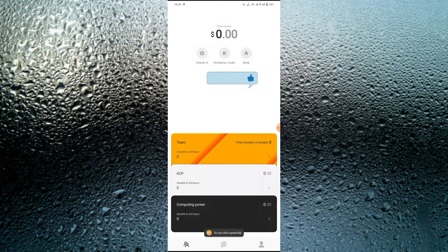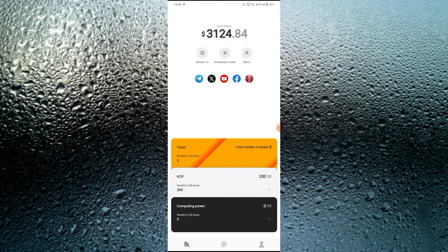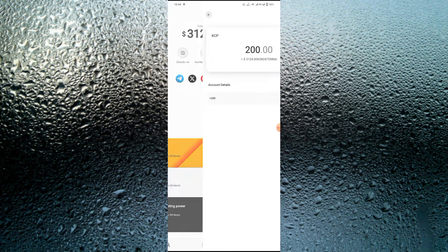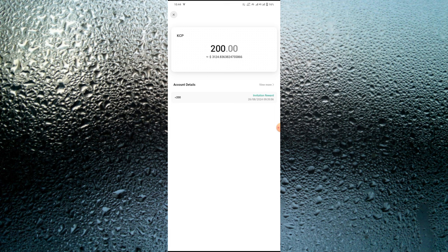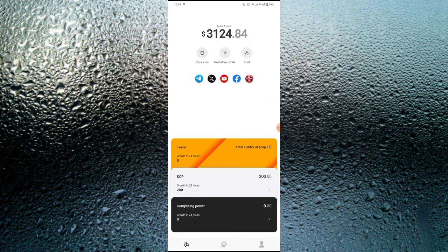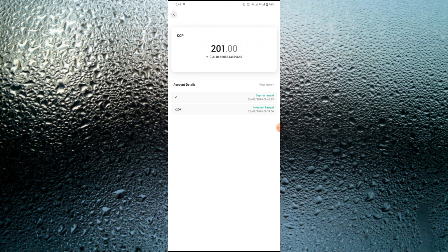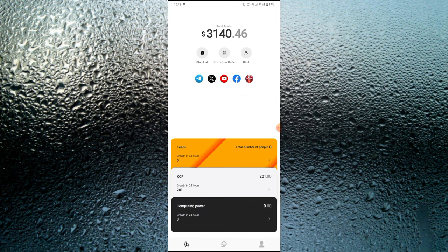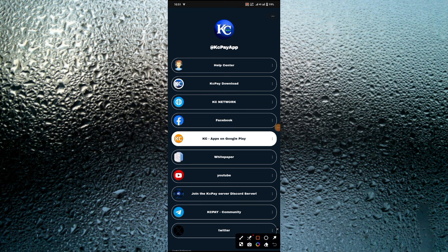Now I'm going to show you how you're going to be making withdrawals. Every time you log in on this platform, just go over and click 'Check In.' Once you click check in, you're going to be given one KCP. As you can see, I got 200 KCP — that's over $3,124 US dollars. After clicking check in, my KCP balance increased to 201 KCP. So every time you log in, you are going to be making one KCP.